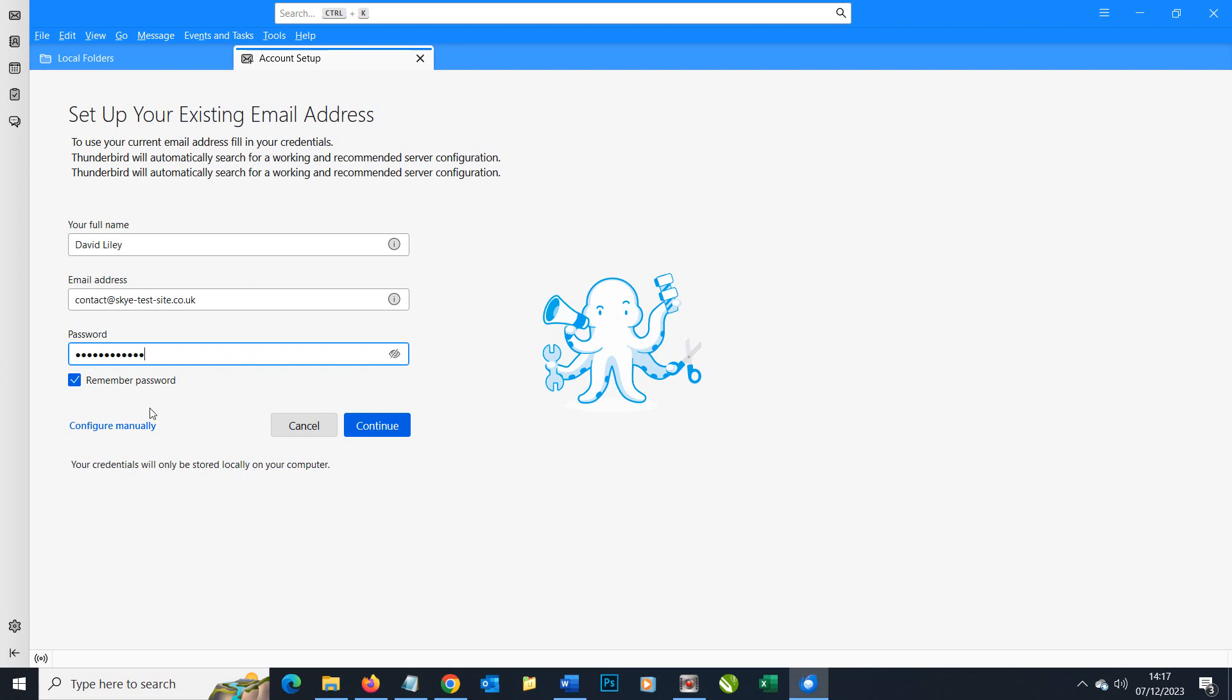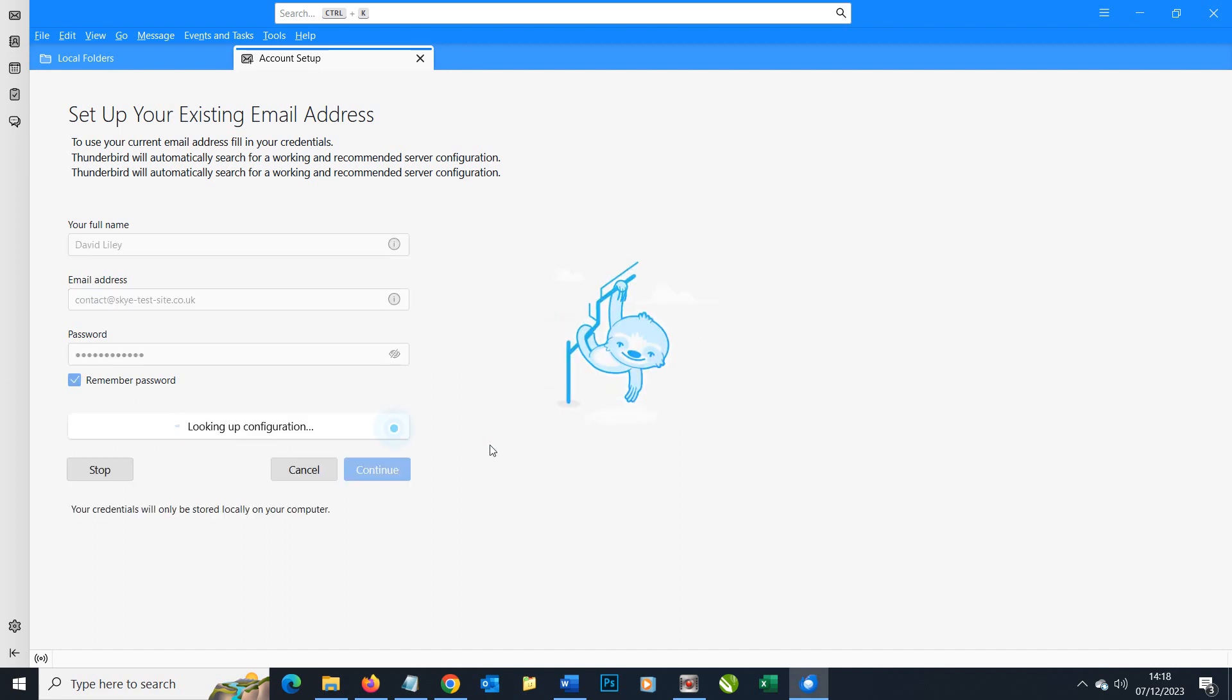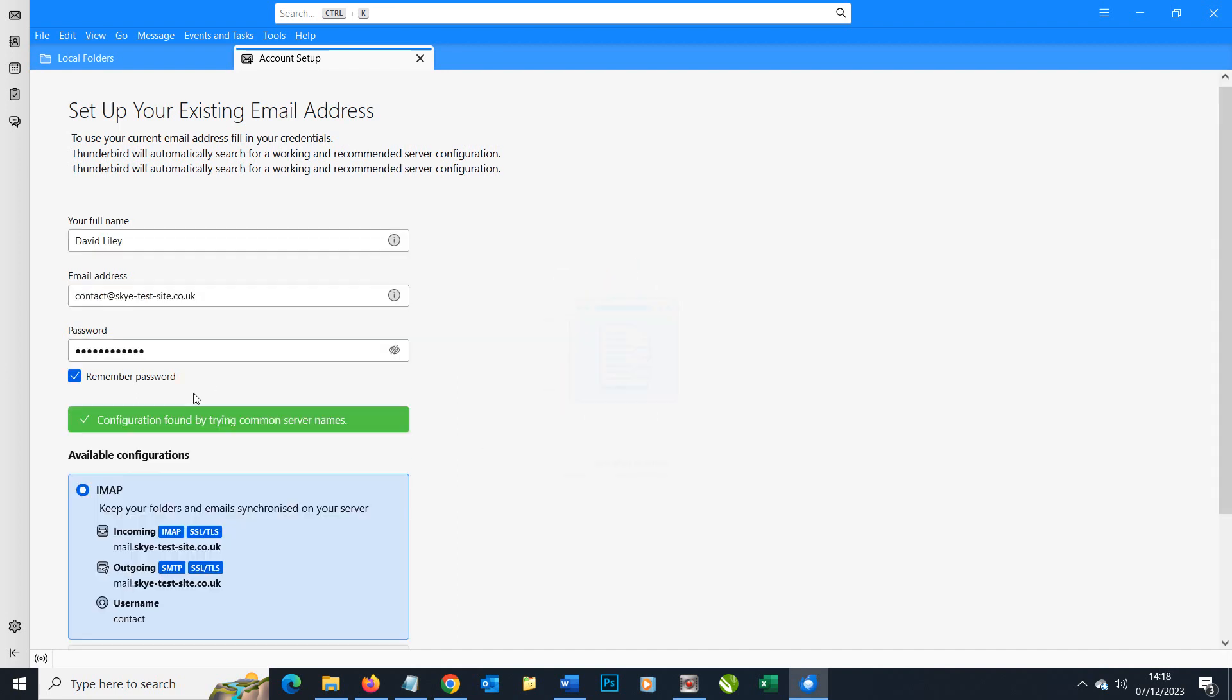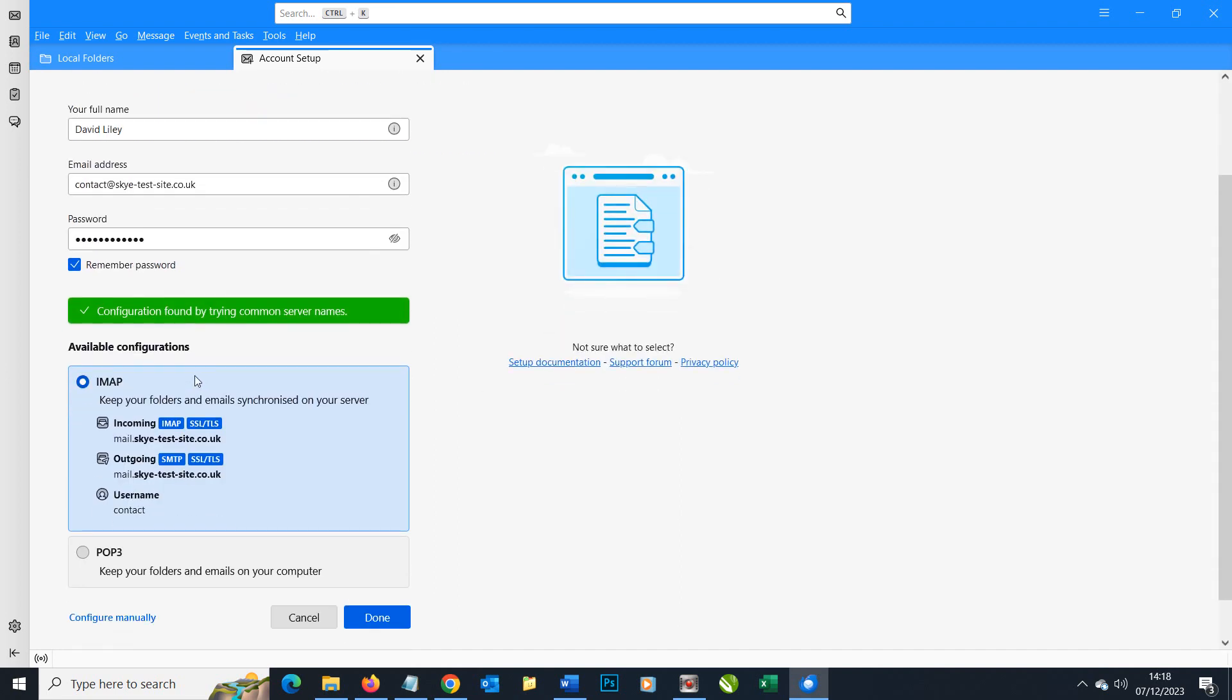If for any reason it doesn't work we do have the option to manually enter details as well. Let's click continue and see if it can find our details. It says configuration found by common server settings. However, there is a common mistake it makes with the username and you can see it here. That isn't my actual username and it does catch a lot of people out. So let's correct that.